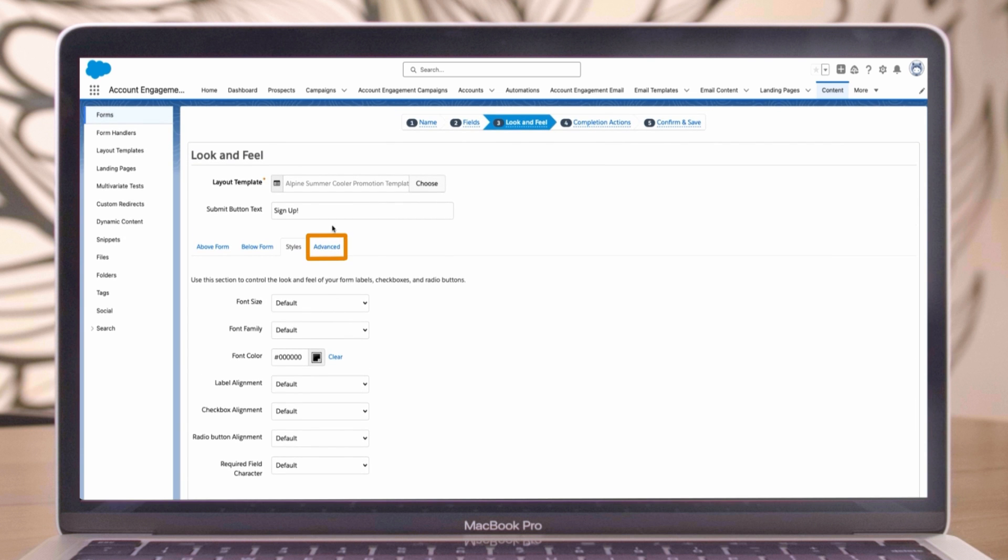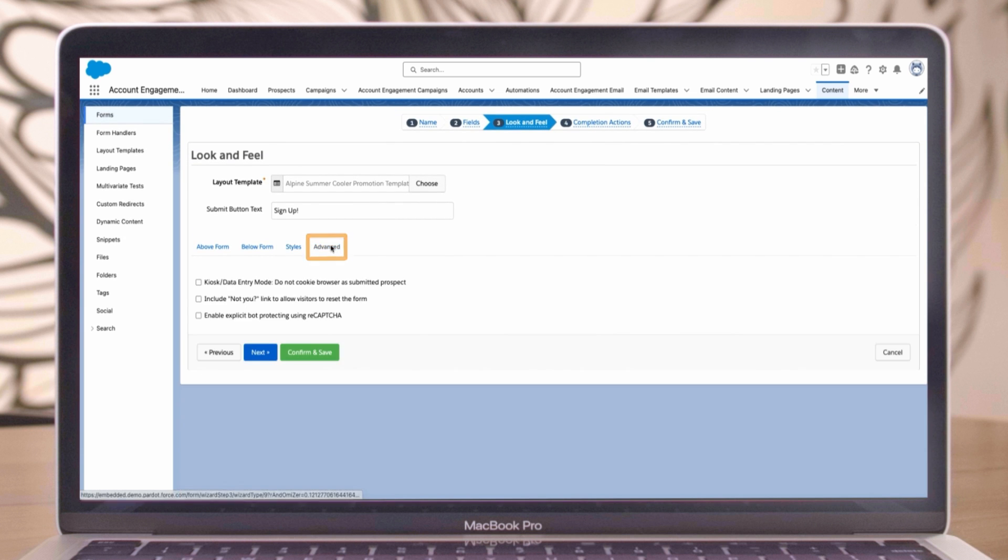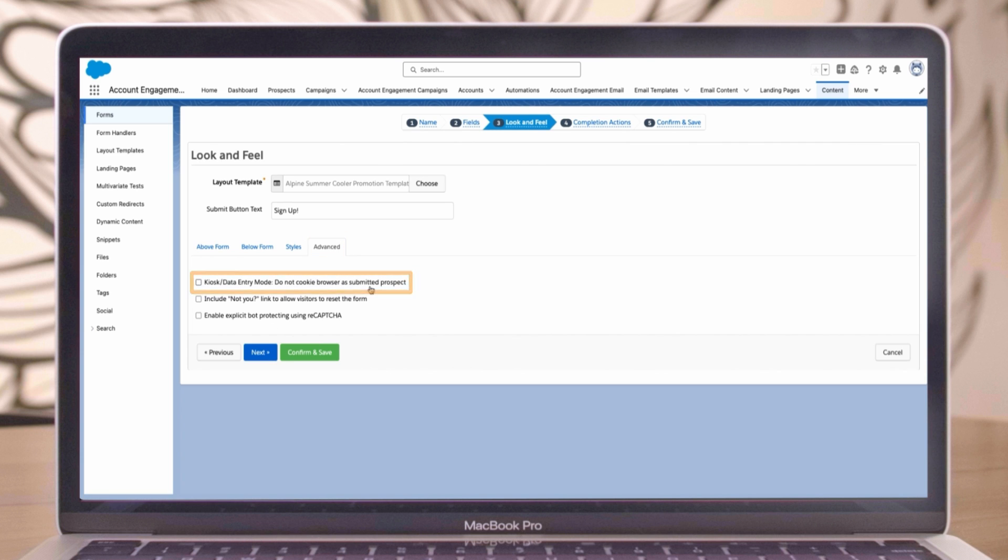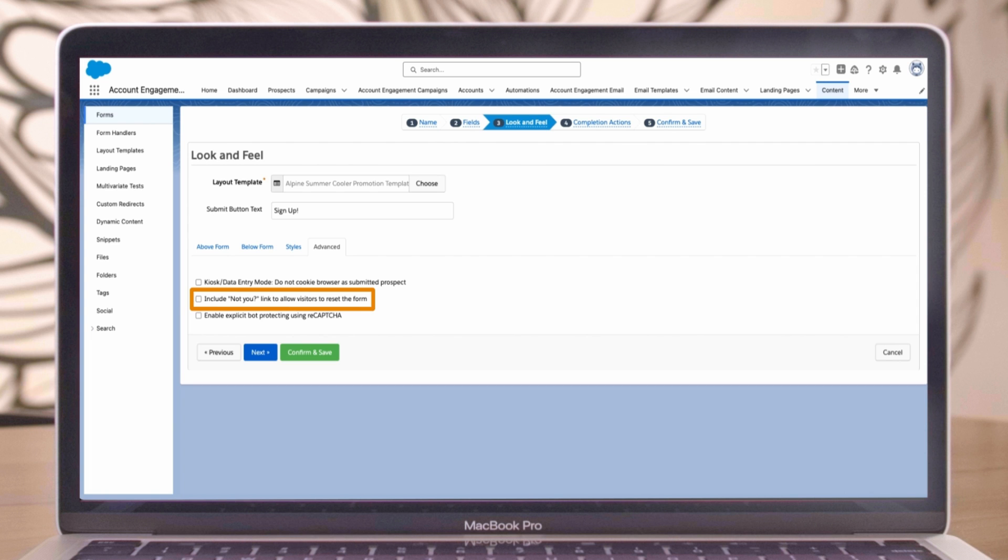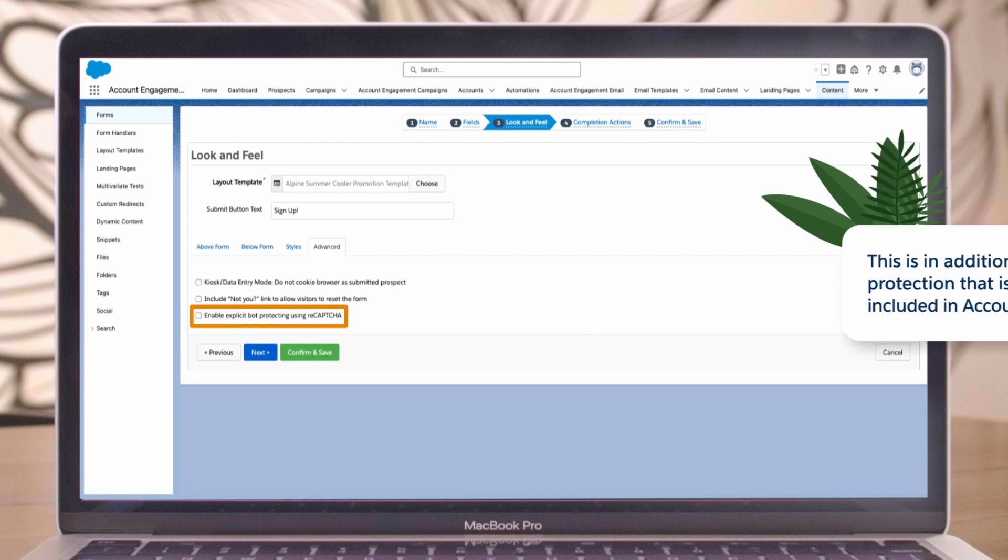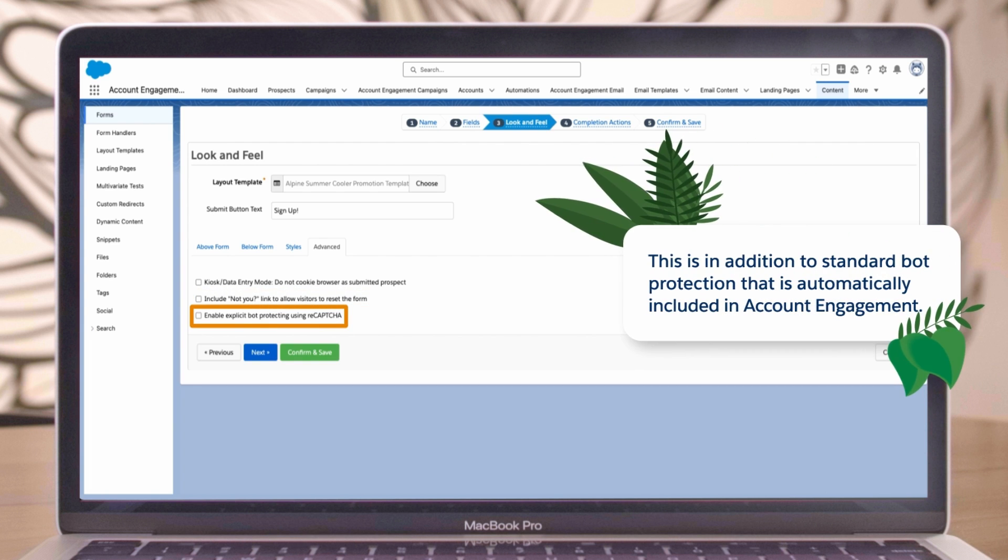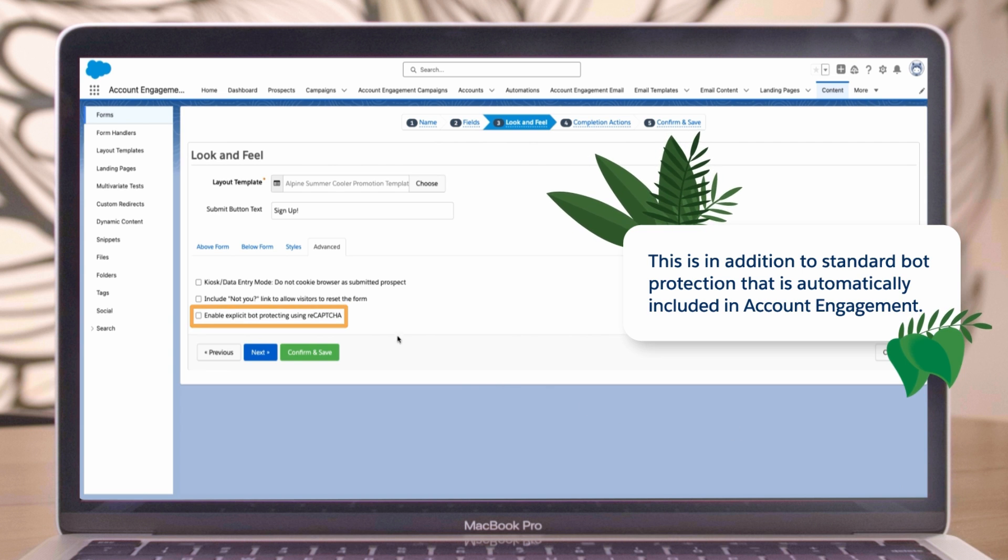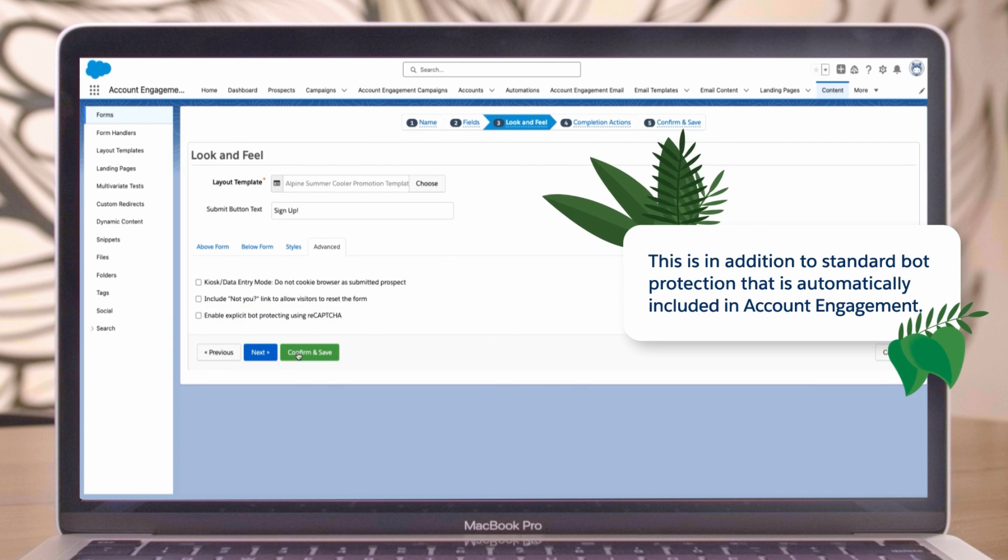In the advanced tab, you can enable kiosk data entry mode to clear data for events where multiple visitors might be filling out forms on the same device. Include a 'not you' link so the prospect can clear data on a form. Add bot protection using reCAPTCHA. This is in addition to standard bot protection that is automatically included in account engagement.